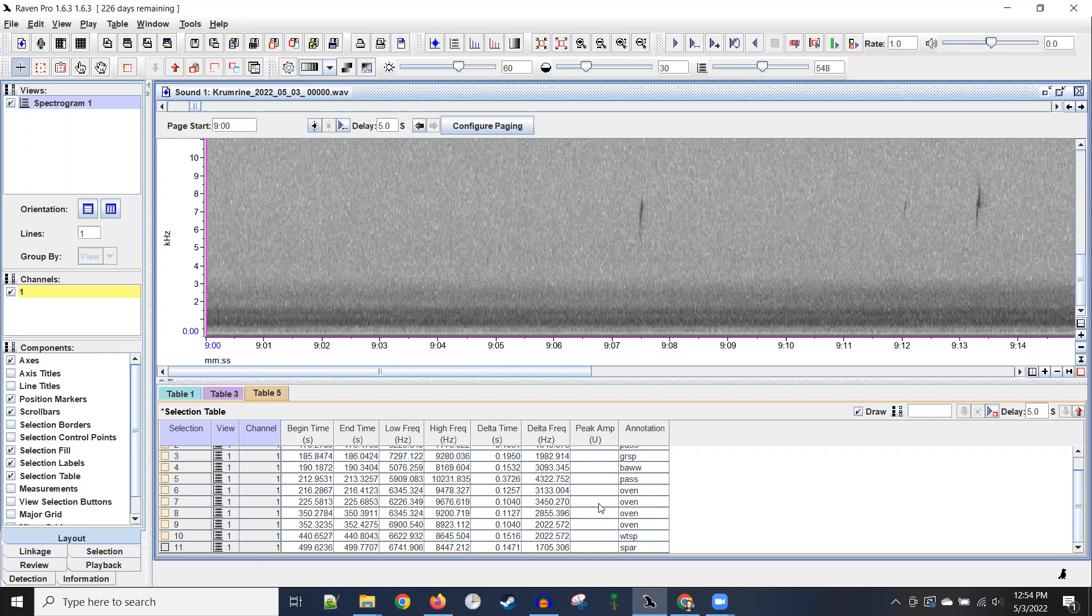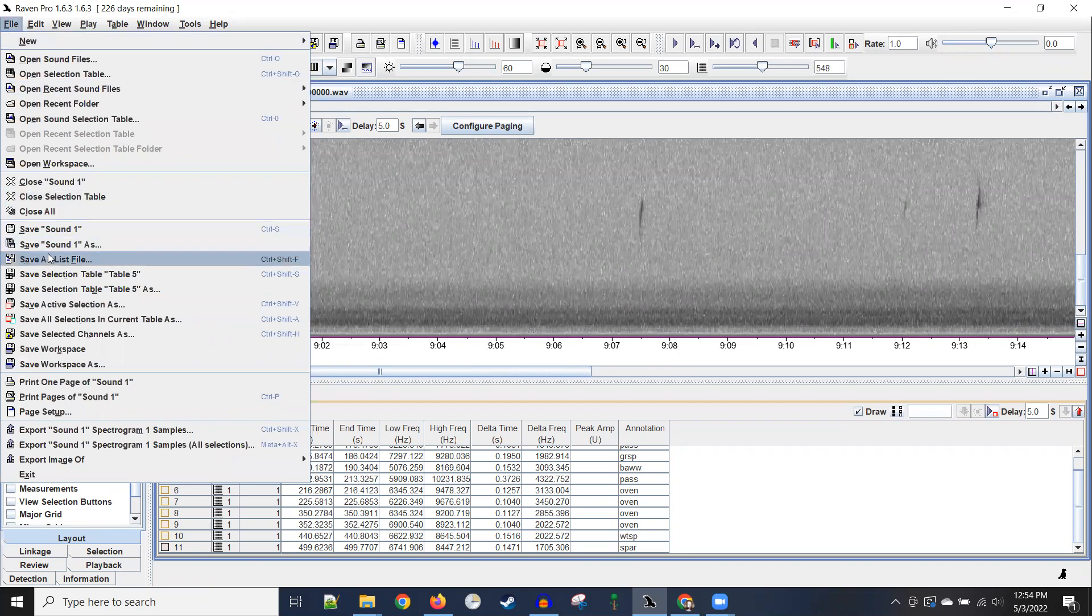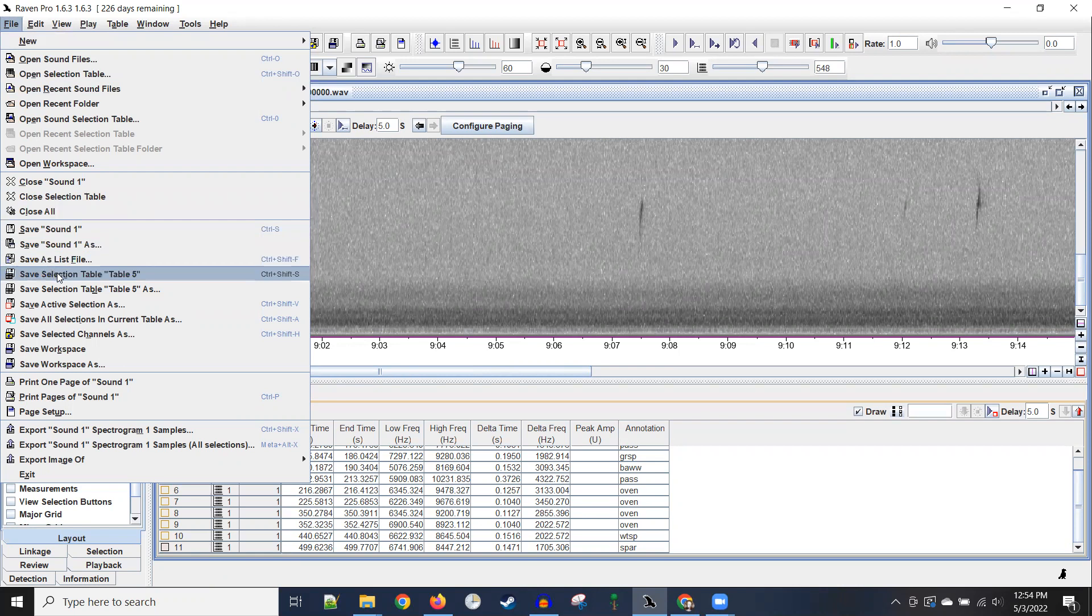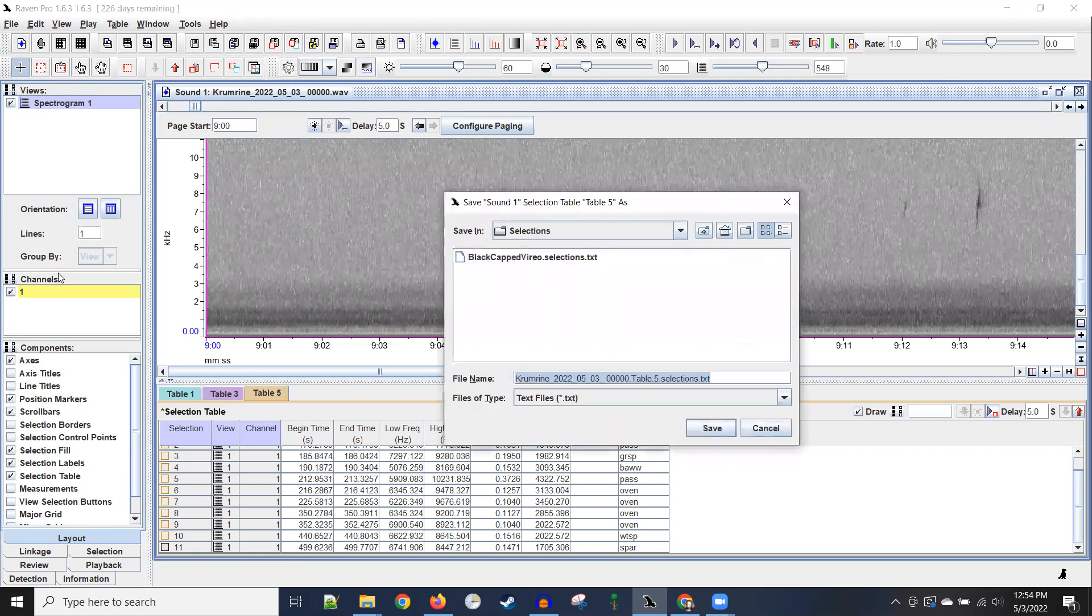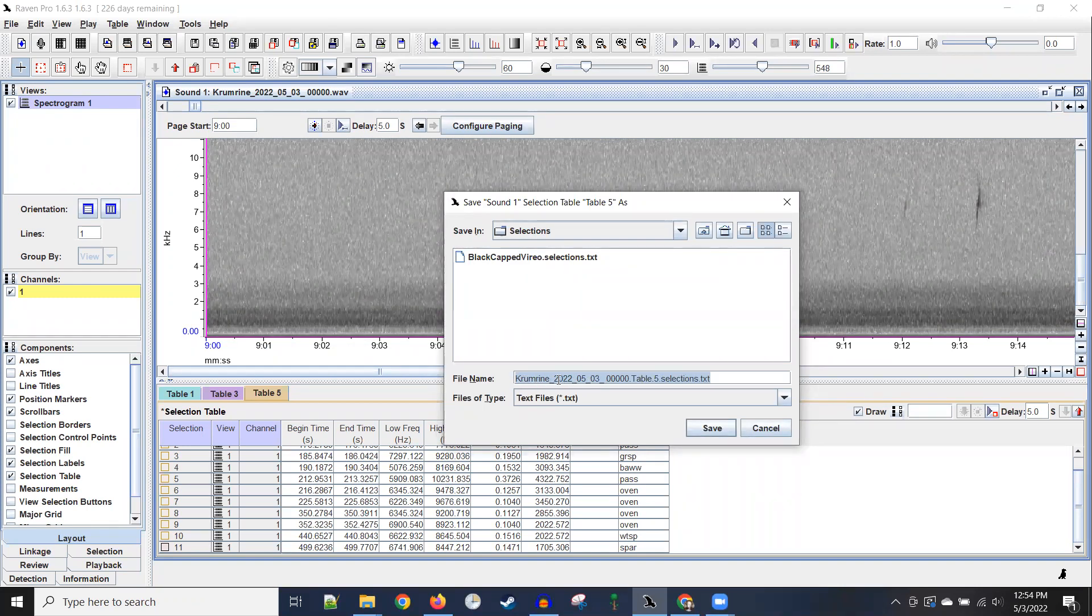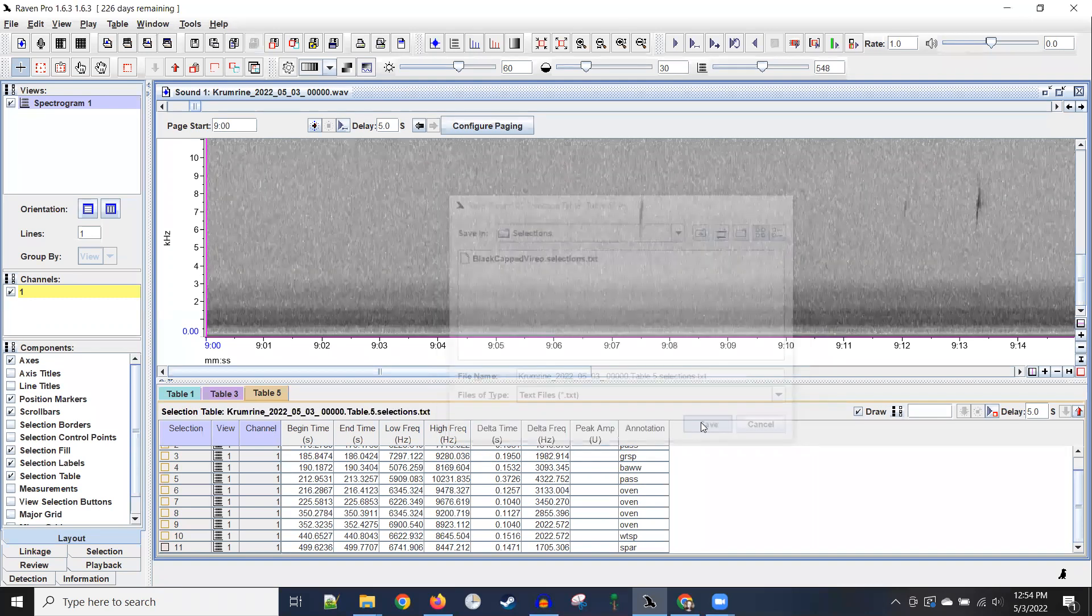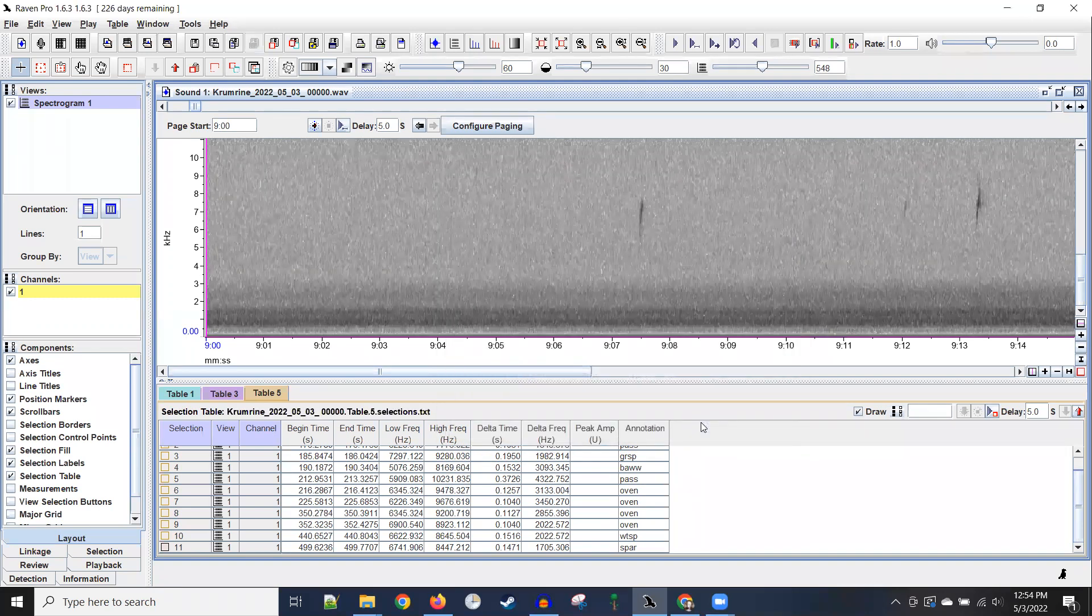Anyway, this selection table that I've started to build can be saved. So I'm going to save selection table, table five, and it by default connects the name of the selection table with the name of the wave file that's created. So that's good. And this selections folder is pretty close in the file structure to where I put in that presets file. And I save it.